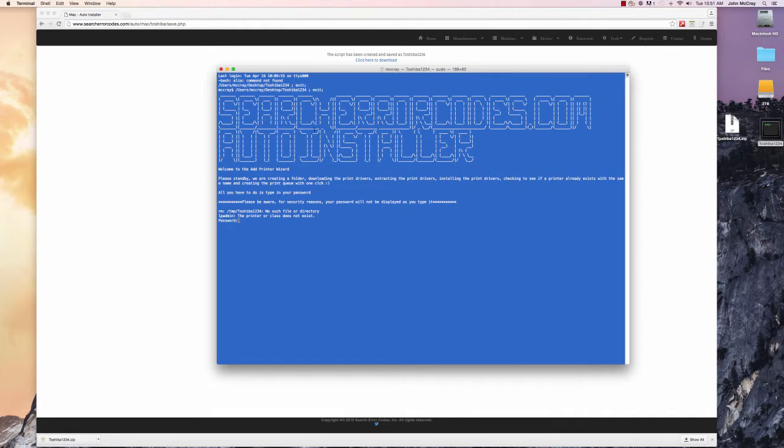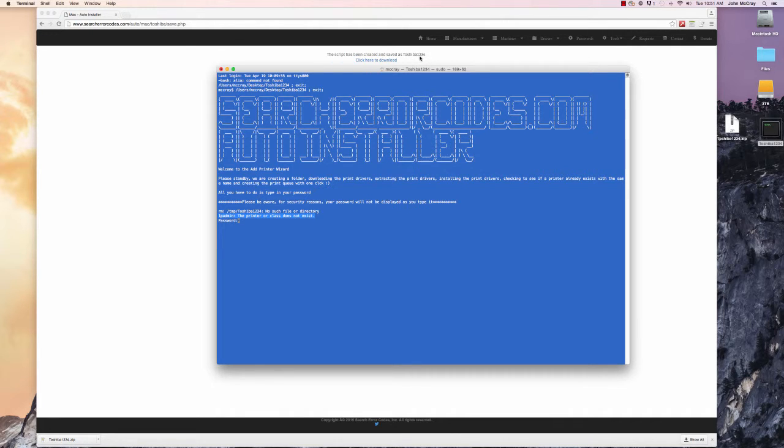What it does, it checks to make sure you don't already have a printer installed with the same name. If it does, it deletes the printer. There's printer or classes already exists. It's saying, is there a printer installed on this computer called Toshiba1234?